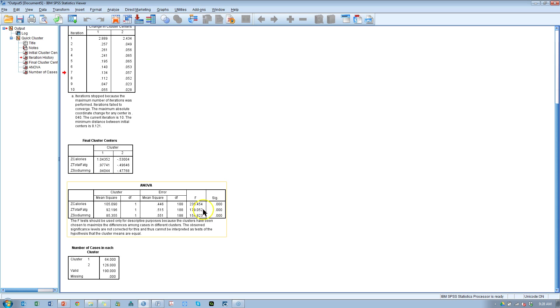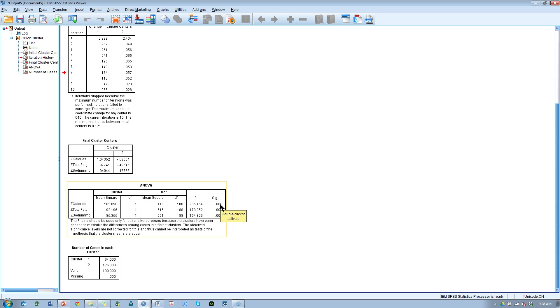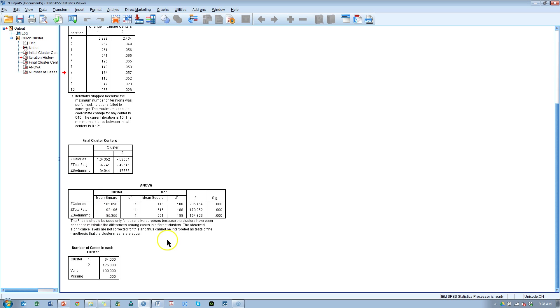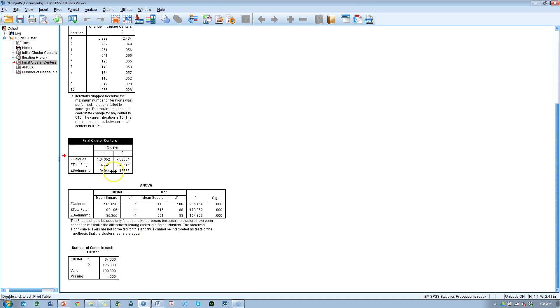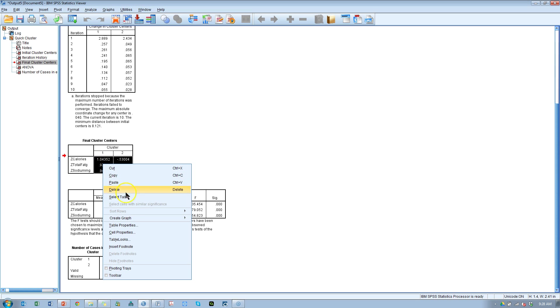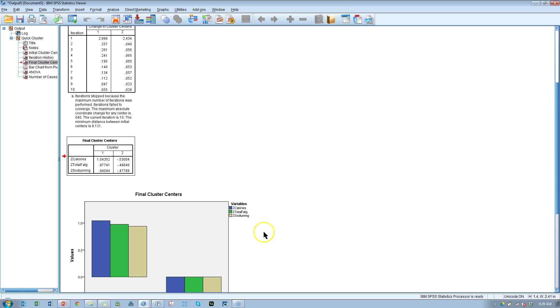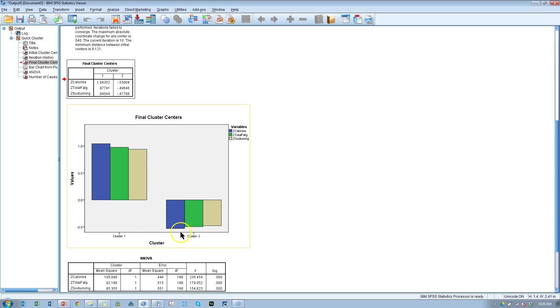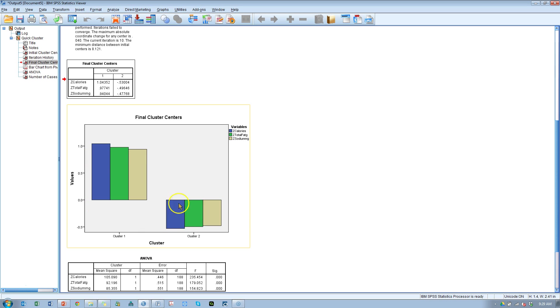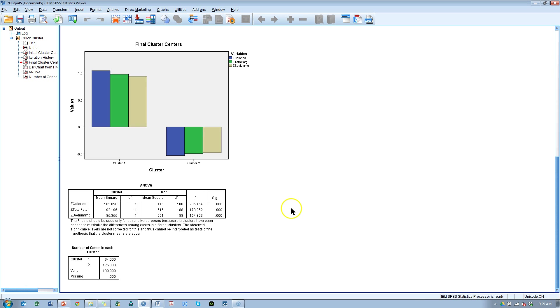We can look at this ANOVA table and we can see that the F statistics are very large, the p-value is very small. So at least for these three variables which we use to cluster, they are significantly different in terms of their averages between clusters. For cluster one and cluster two they have a significantly different number of calories. If we go to the final cluster centers, double click it, select all, right click, create graph bar, here they are. Here's cluster one, here's cluster two. You can see that on a standardized scale, cluster one has the high values and cluster two has the low values, so they are significantly different.